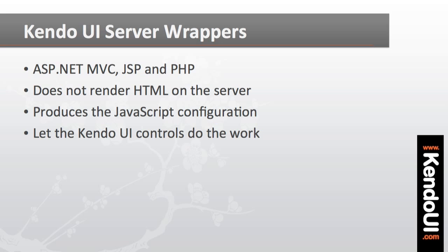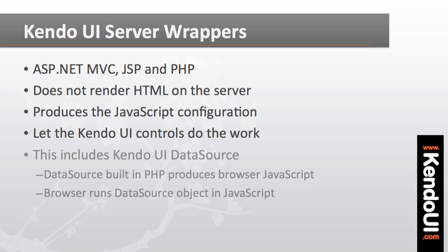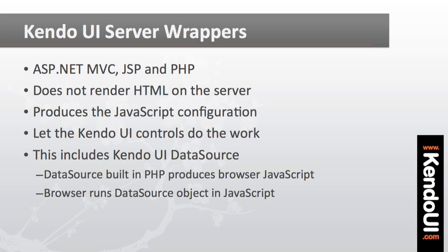because once I start dealing with data sources for the controls, I have to remember that I am not iterating a data source on the server in order to render HTML. Rather, I'll only be configuring a Kendo UI data source that is used in the browser by the JavaScript controls.